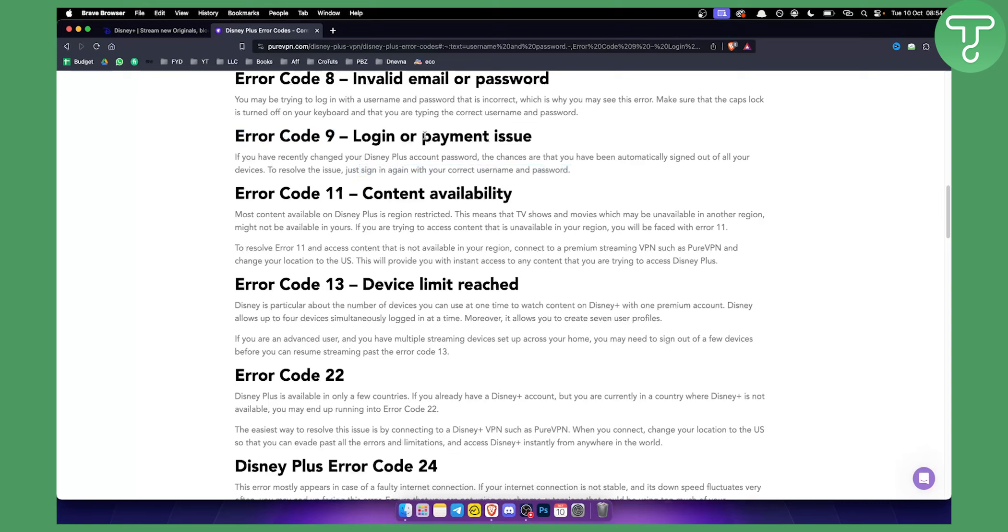If it's a payment issue, then you will need to contact support directly or change your payment method. Usually if you're using a wrong credit card or debit card, this will cause the issue and you will get Error Code 9.